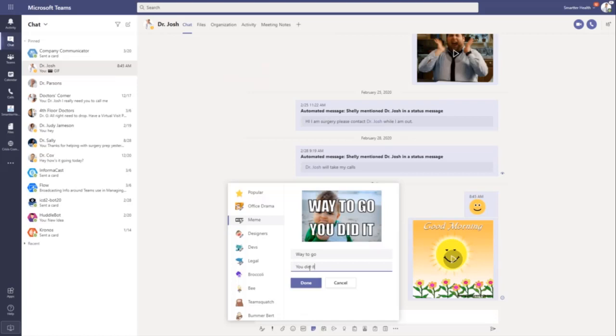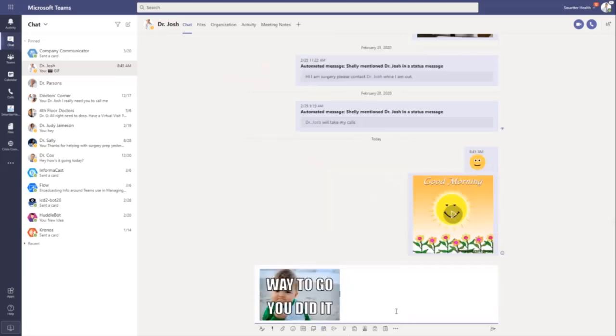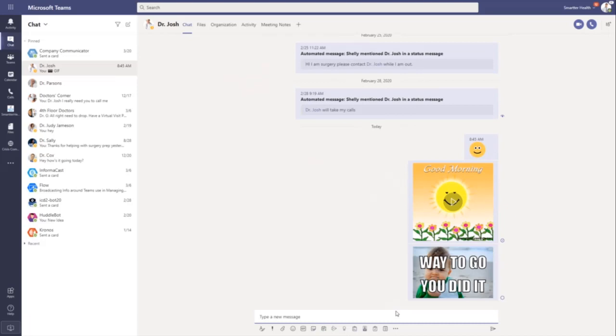So whatever you want to say here, you can customize in your memes and include those in your chat messages, one-on-one, group chats, or even in a team channel.